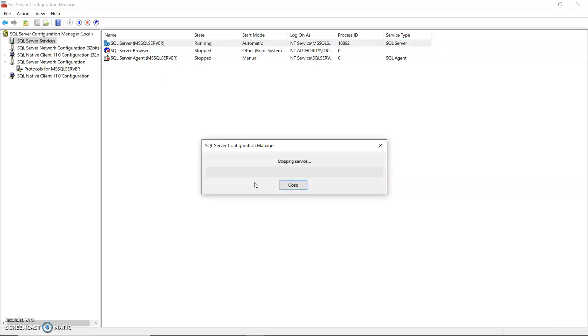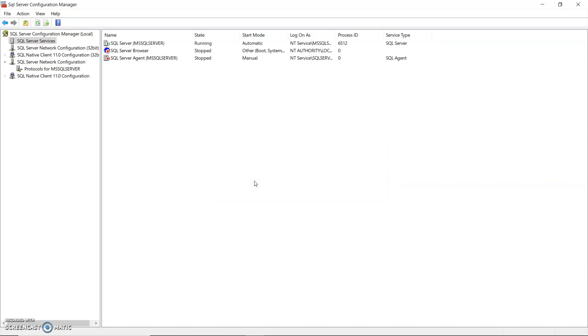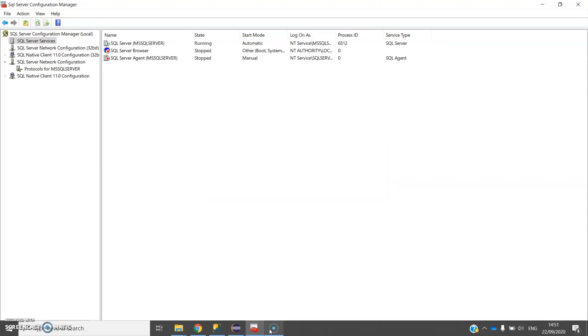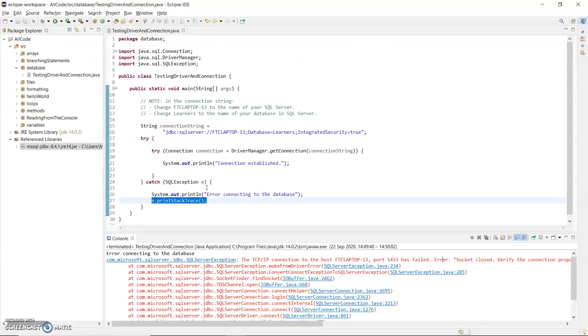So it needs to stop the service first and then restart it again. Okay so that's done. Back to my program and I'm going to hit run again.